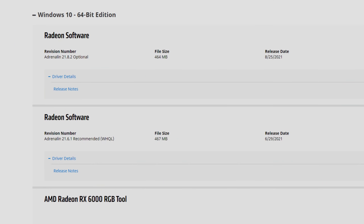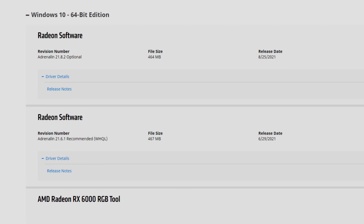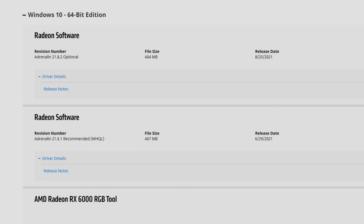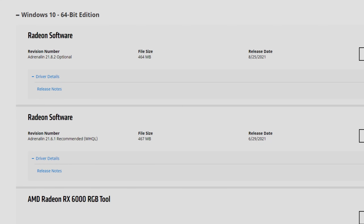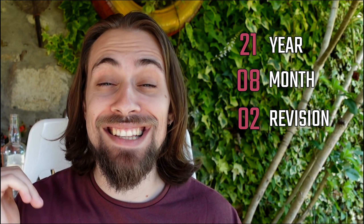Hello guys, I'm Fabio Pisco and welcome to my channel. Today's video is about the Adrenaline 21.8.2 drivers. As I always say in my videos, 21 is the year 2021, 8 is the month August, and 2 is the revision — so the second revision of August.